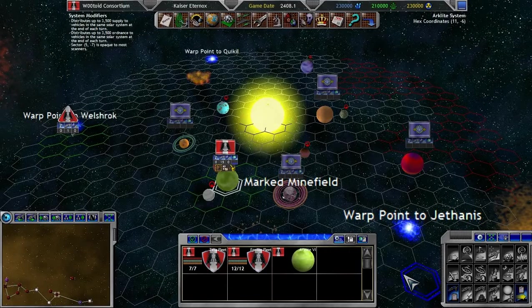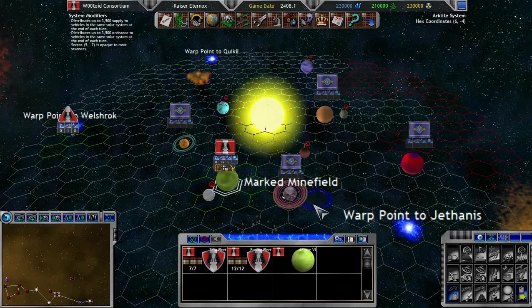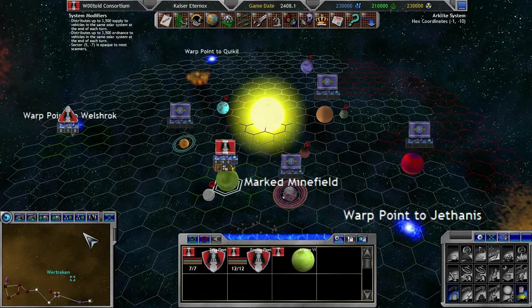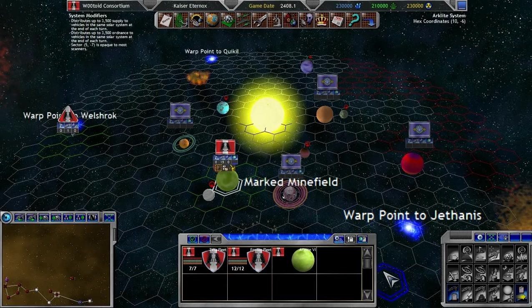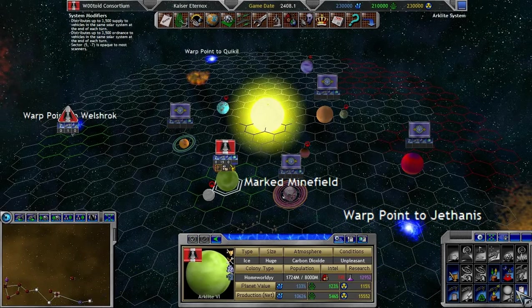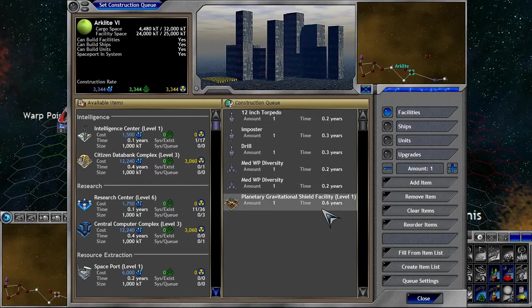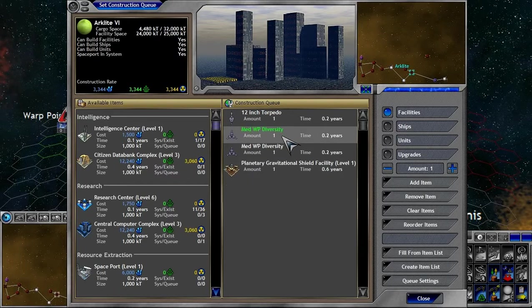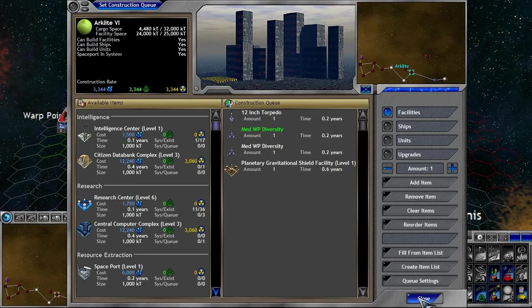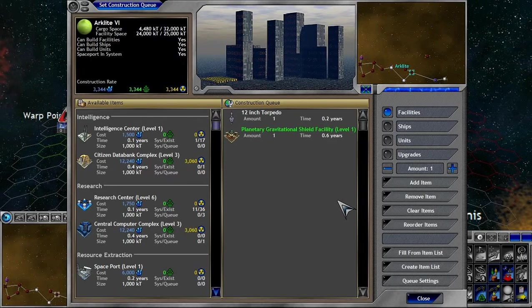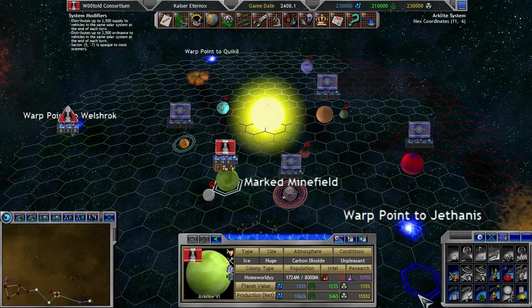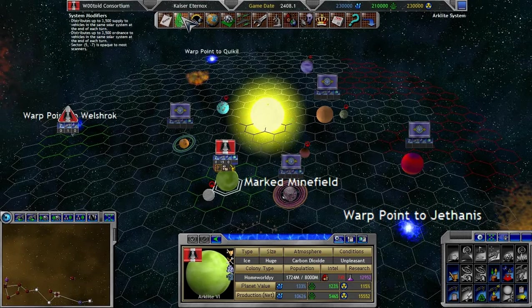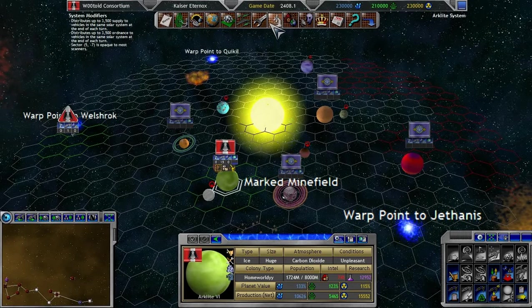So, we just made some pretty significant upgrades. In fact, so significant. Let's see what all we're still producing here. We're going to stop those last two. In fact, we will probably stop these as well. We'll let the 12-inch torpedo continue.